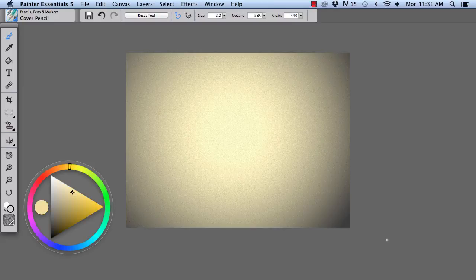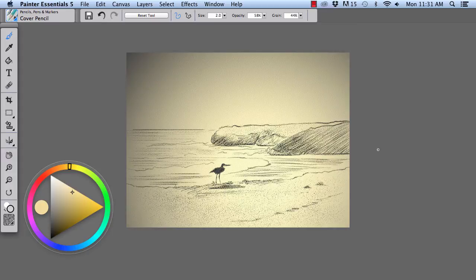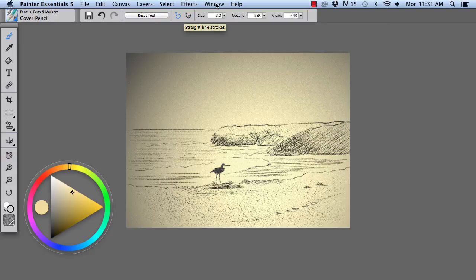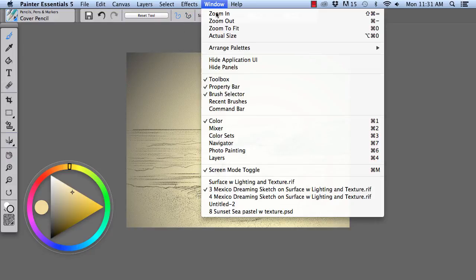So now we have our lighting and texture set up. Here again is my sketch that I did after applying the lighting and texture. And I'd like to bring forward another image,